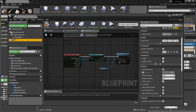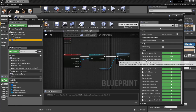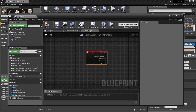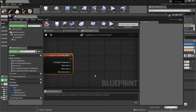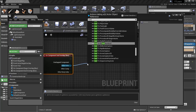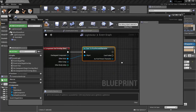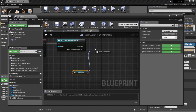Now we need to turn the light back on when the player leaves the area. Go back to the Box Component's Details panel and add 'On Component End Overlap'. This event fires when the box component stops being overlapped. The Other Actor here is the actor that left the box. Again, cast it to First Person Character to verify it's our player, and when confirmed, call Set Visibility on the Light Component and set it to true to turn the light back on.